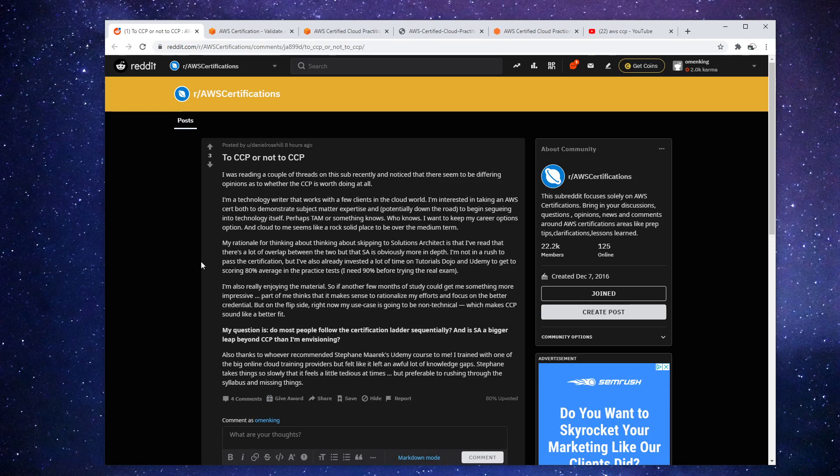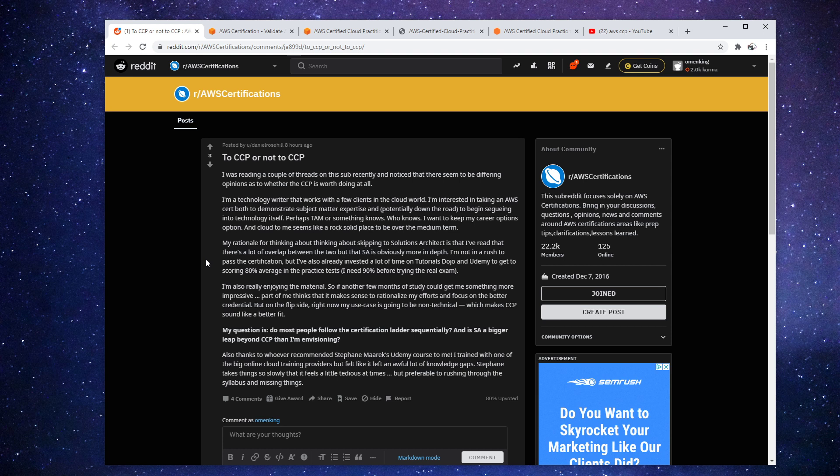Hey, this is Andrew Brown, your AWS community hero. And here I'm answering a question that has been asked so many times, it's wearing out my fingers typing the answer.